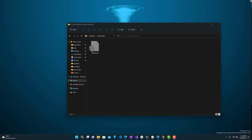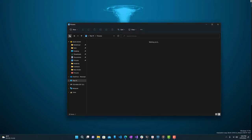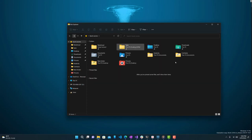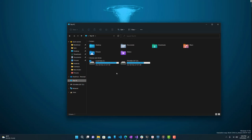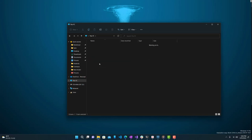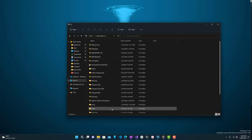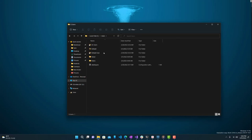You can also navigate using the folder on the left-hand side in File Explorer — it will open the same Screenshots folder. So that's another way to do it.